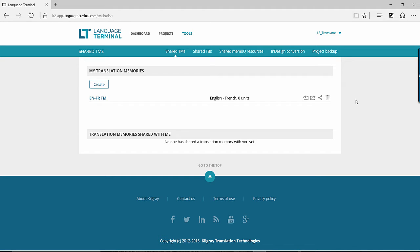Through Language Terminal, you can share your translation memories with other users. Your TMs that are created will then appear in MemoQ to allow real-time updates between you and your colleagues.